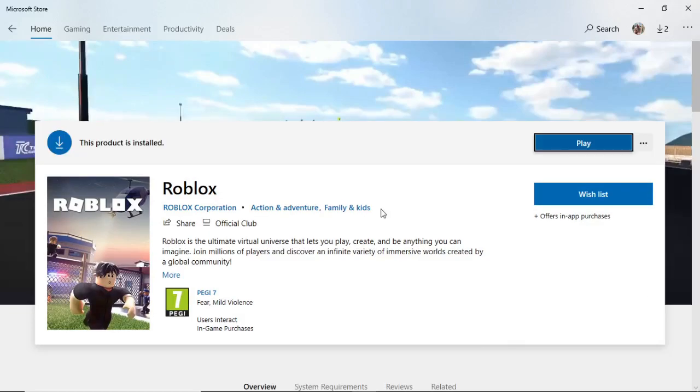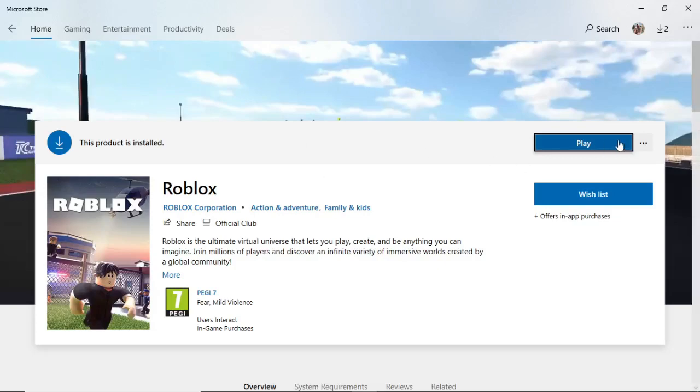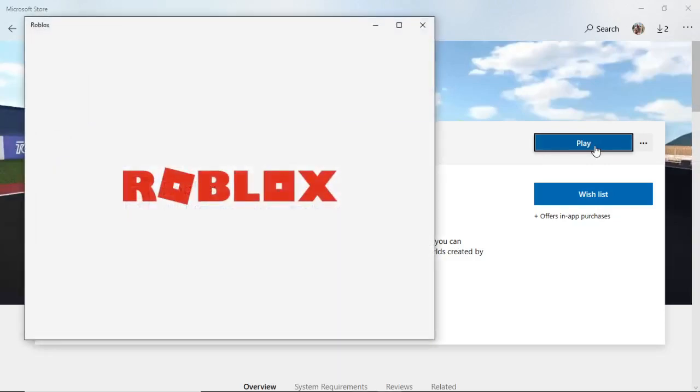Roblox has now been installed on my laptop. It only took around a couple of minutes. Once it's installed on your device, all you simply need to do is click on the play button right there.